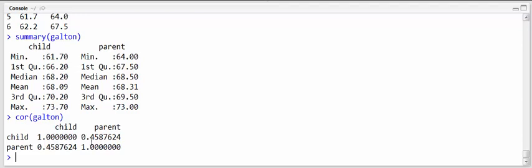And of course it's symmetric because the correlation between the child and the parent is the same as the correlation between the parent and the child. In this case it works out to be about 0.46.